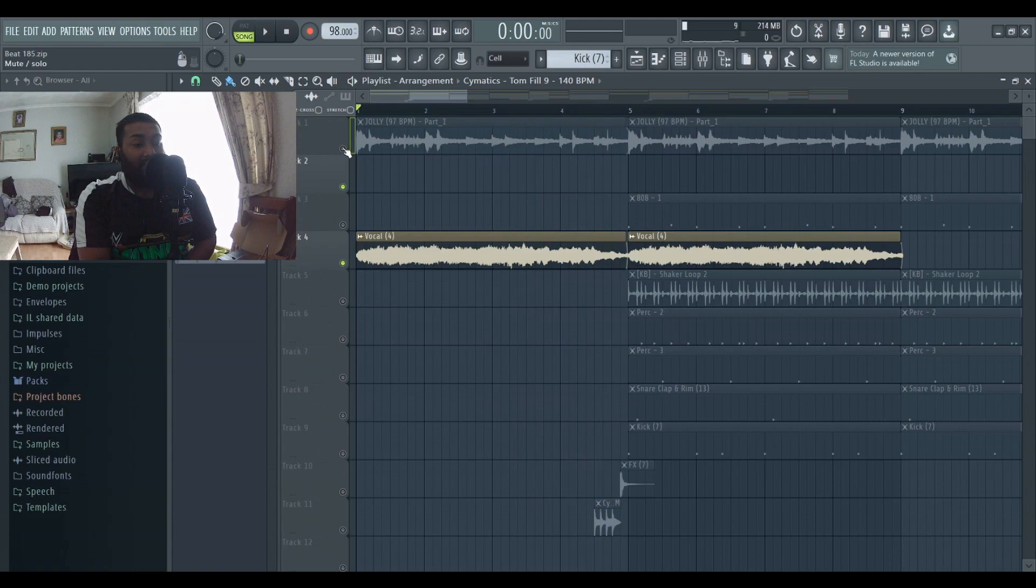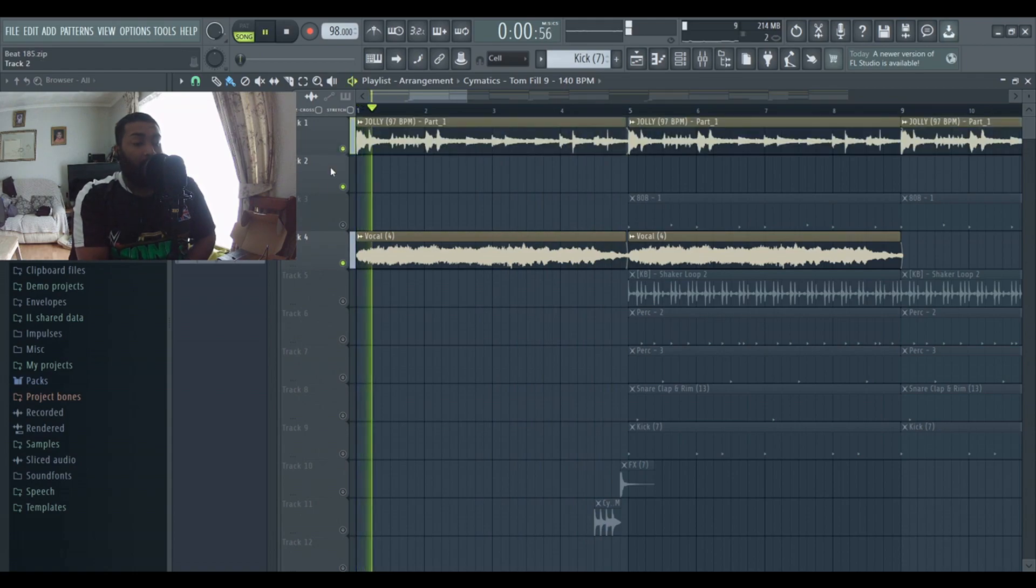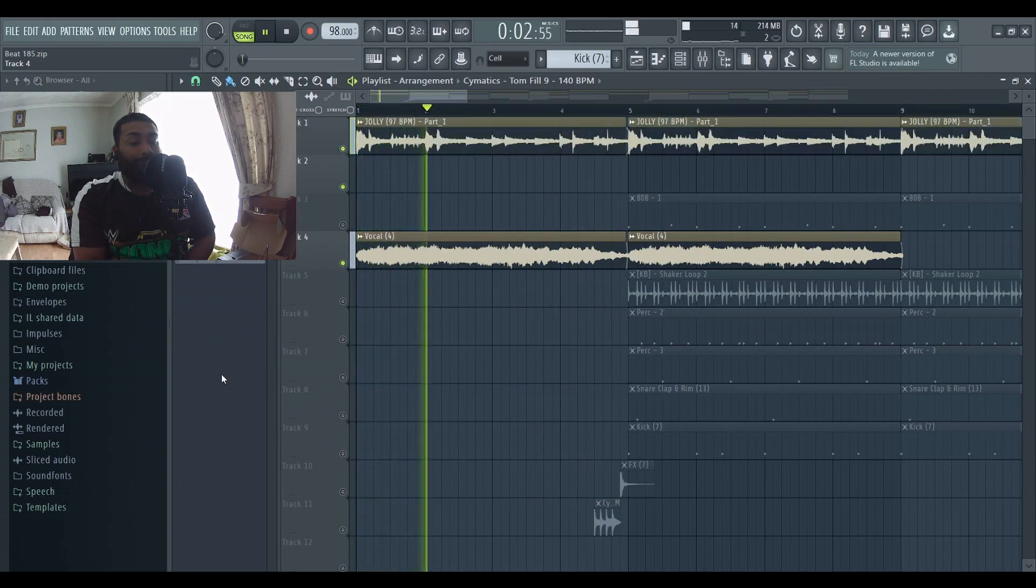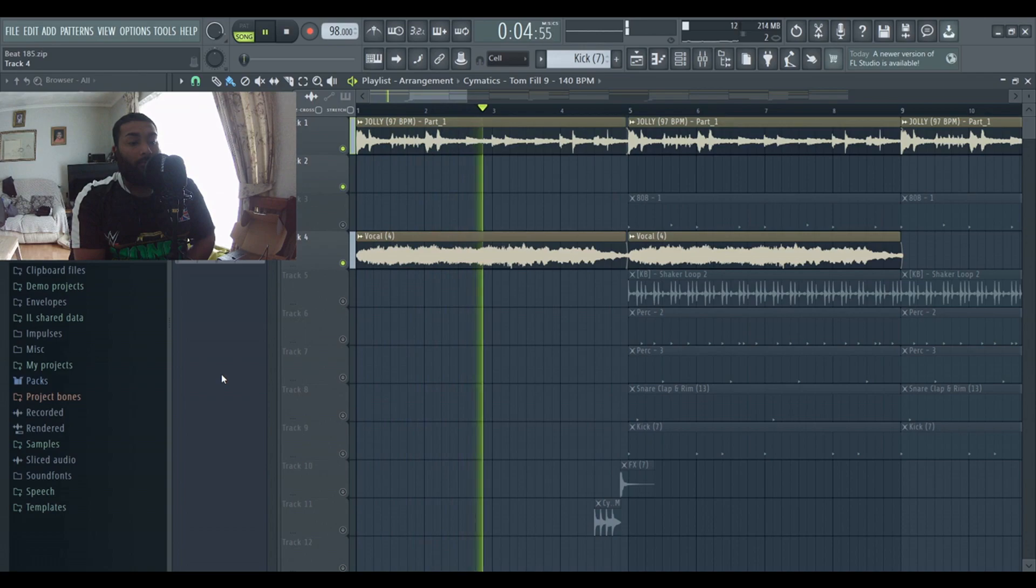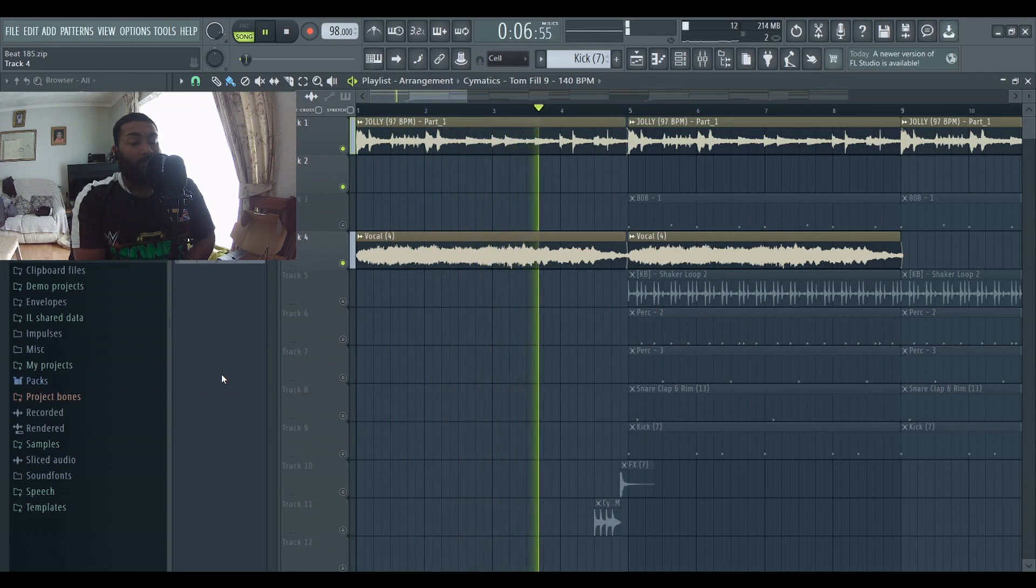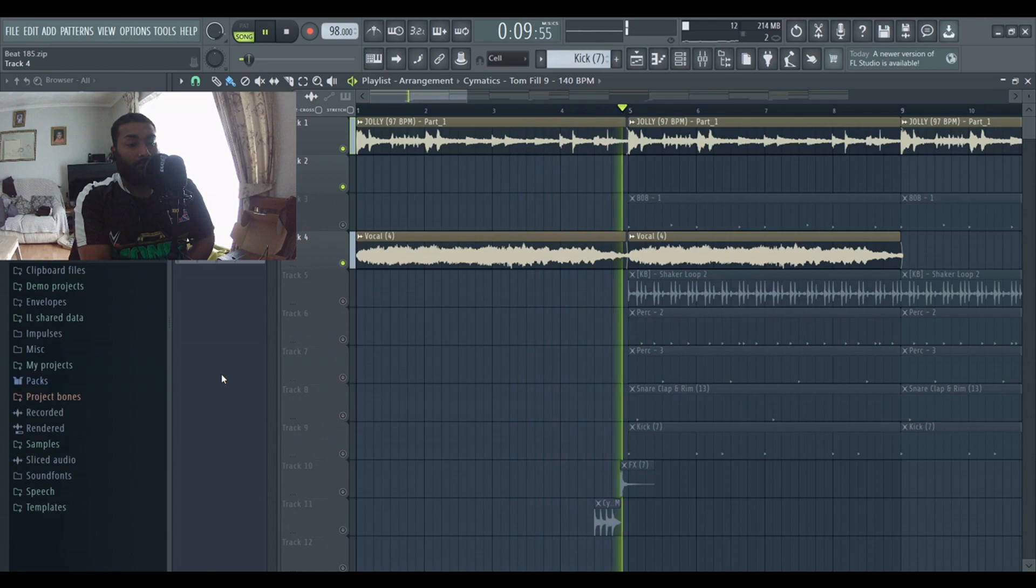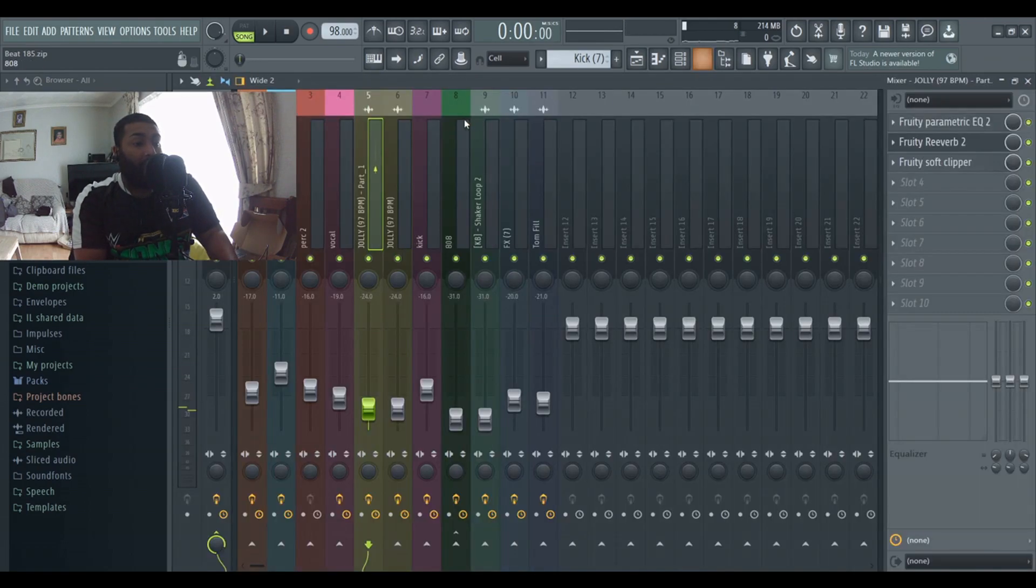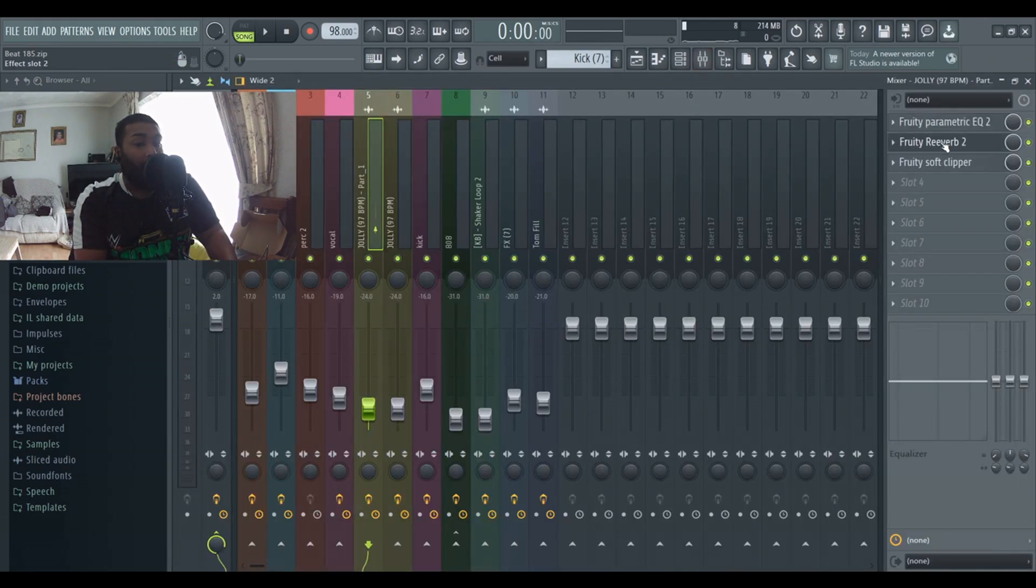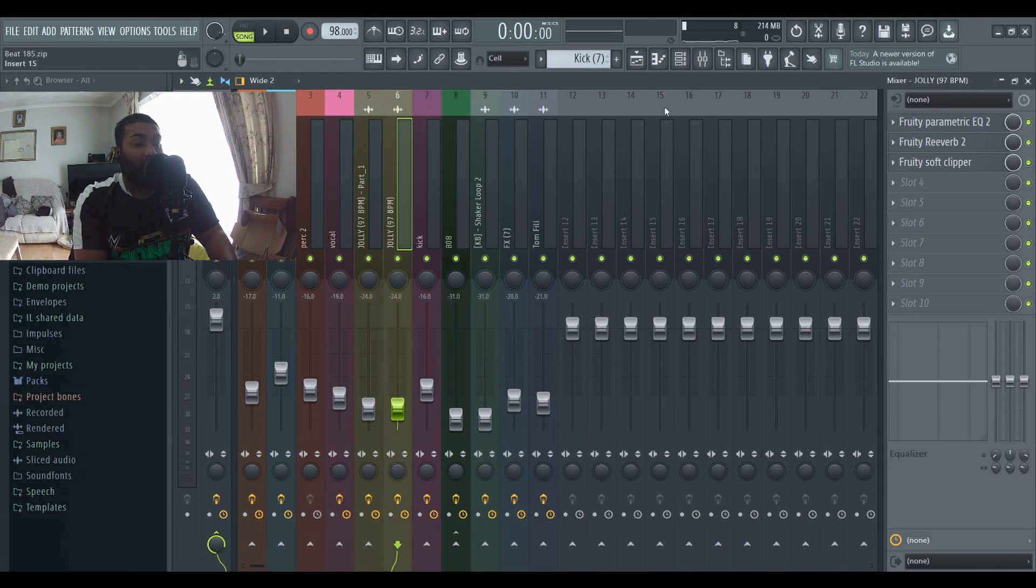Here's what it sounds like together. For both the vocal and sample I put a bit of EQ reverb and a soft clipper on both.